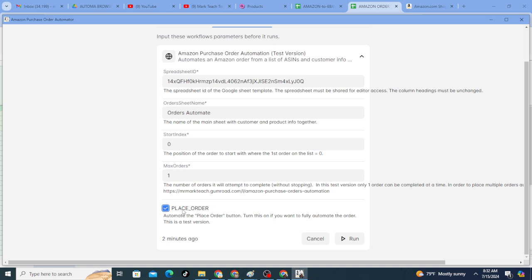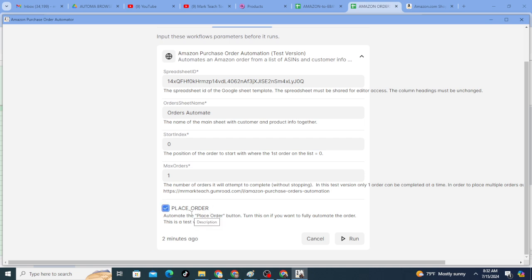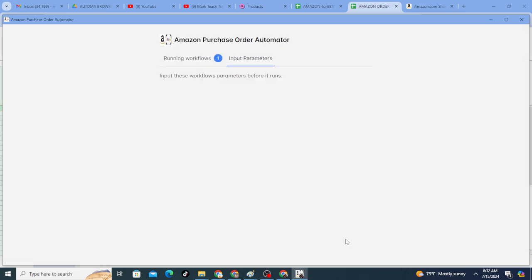Place order means when it gets to place order, it will go ahead and place the order. You don't have to be there to click place order. If you want that, but at first, I would suggest not doing that, and then you can see for yourself that the address and everything is okay and the product is okay, and then you can click place order. When you have faith in the Chrome extension and the process, then you can go ahead and turn on place order and just let it place the order. So that's my suggestion at least. So that's optional. So I'm going to go ahead and run this.